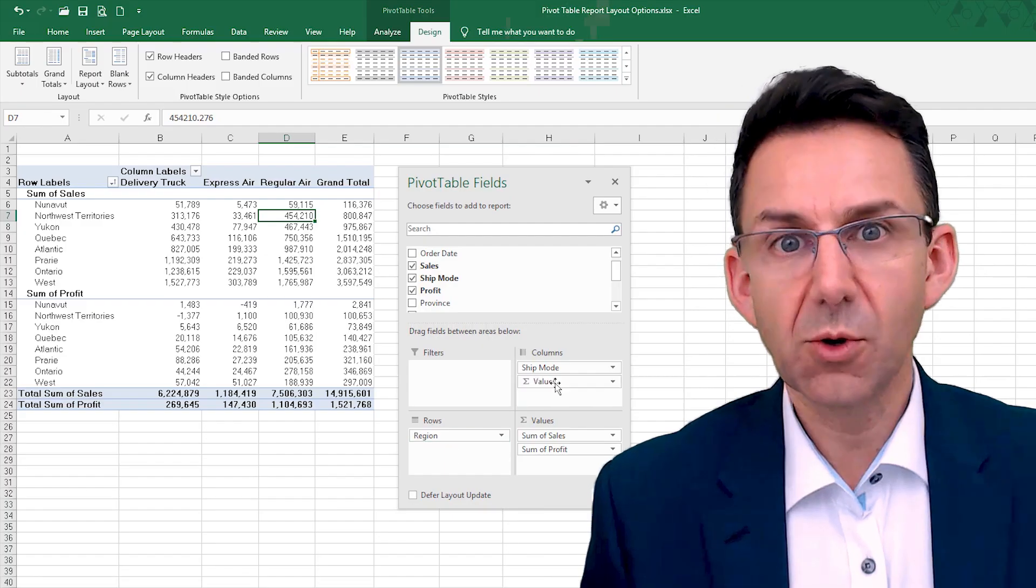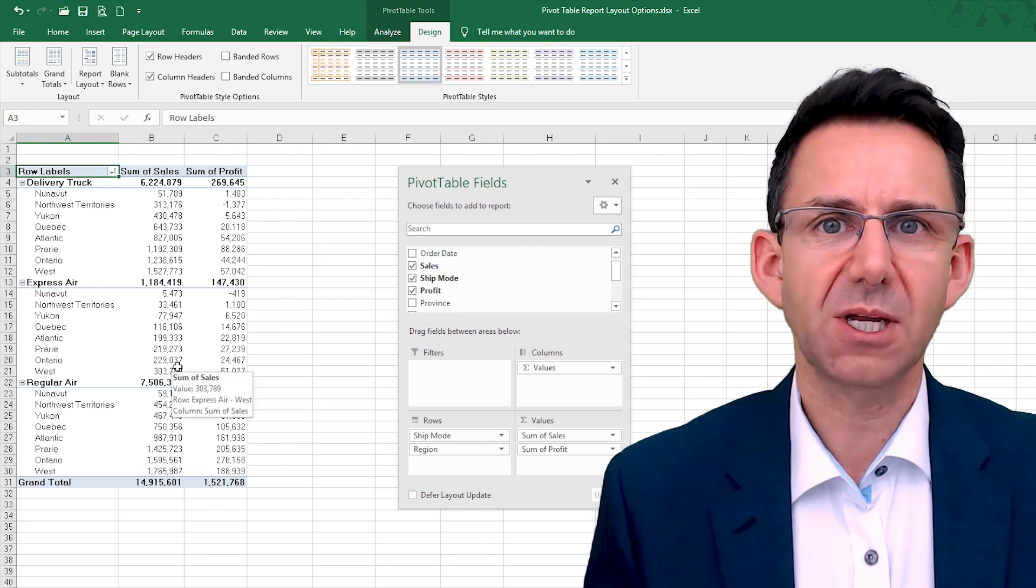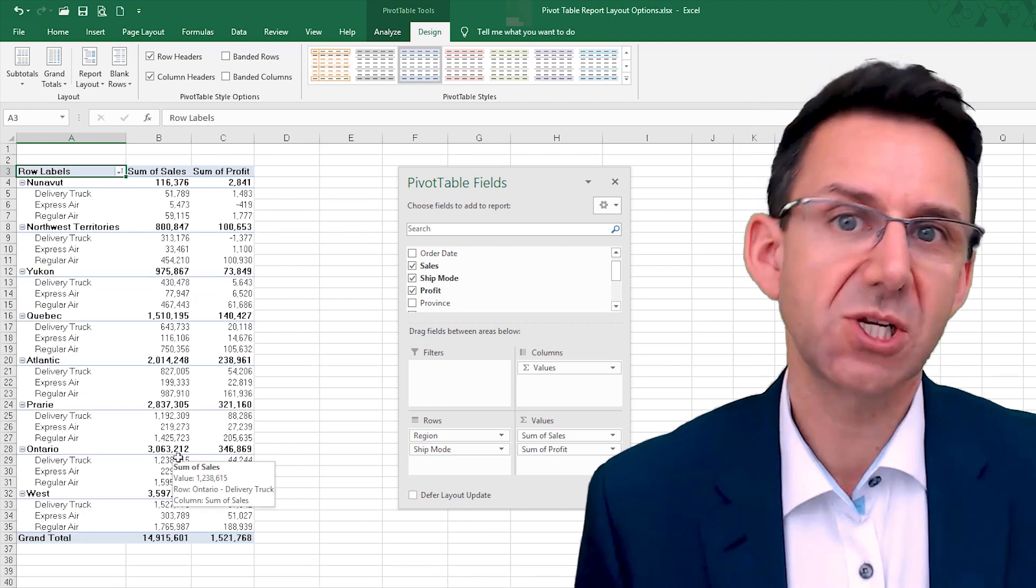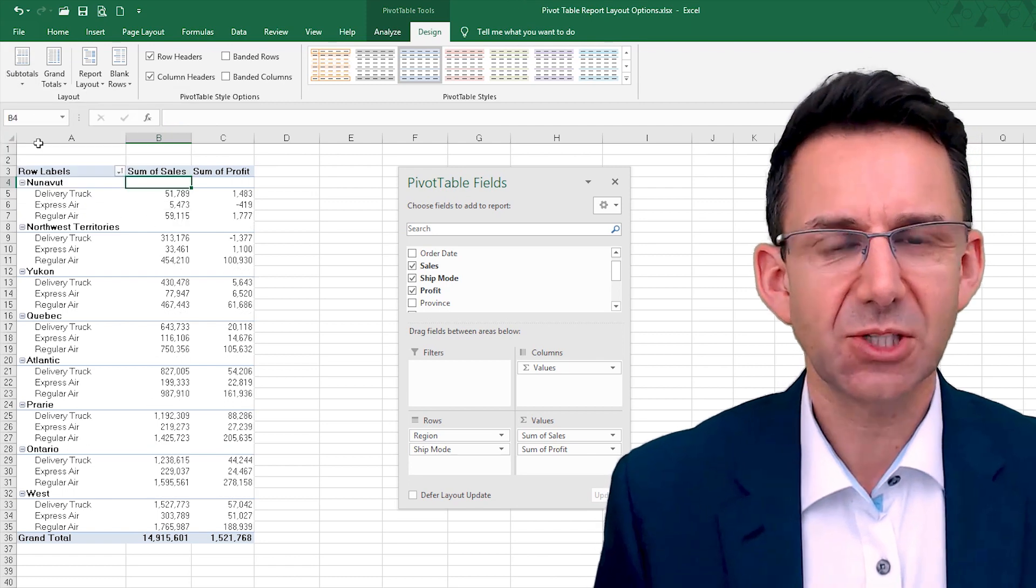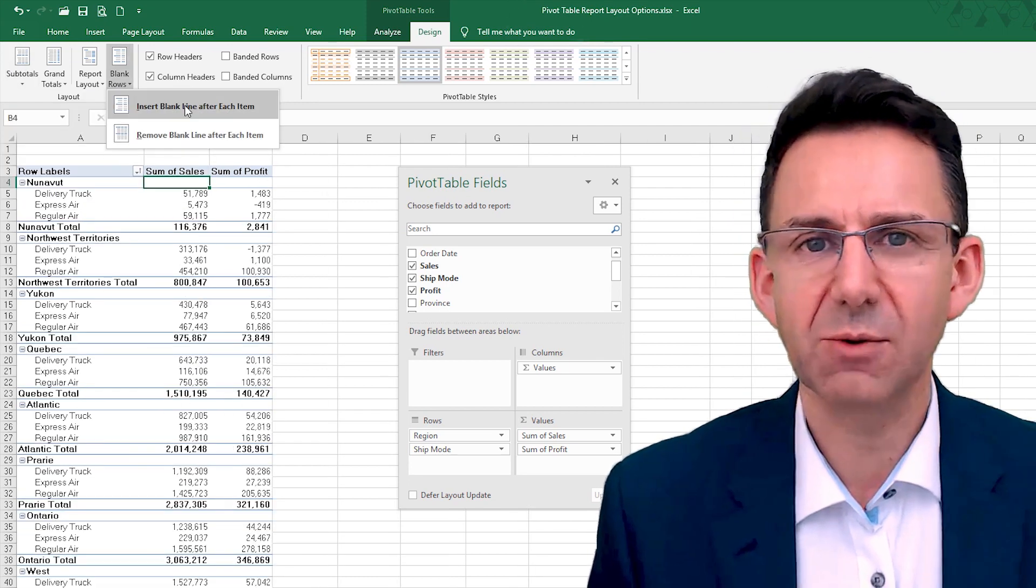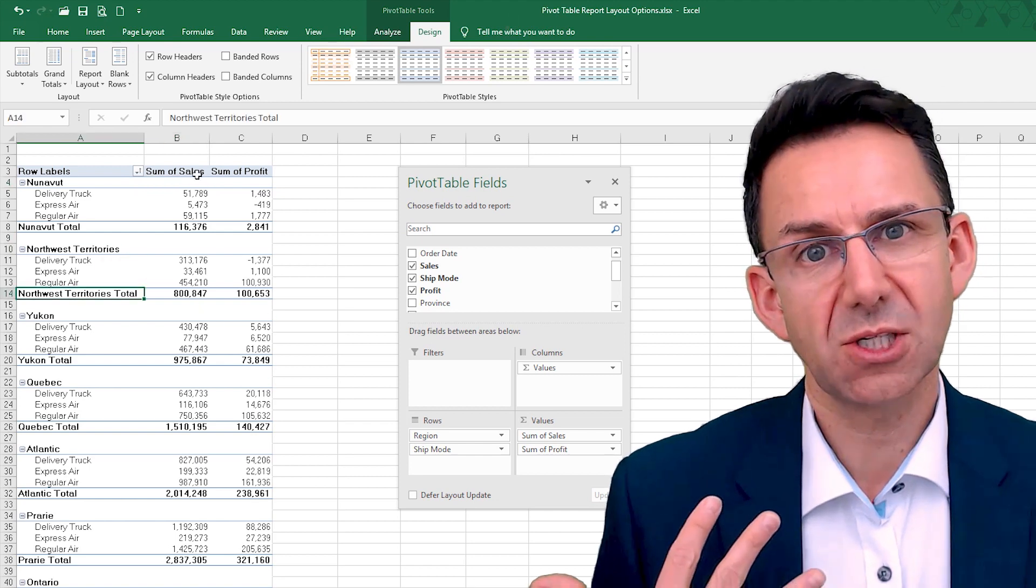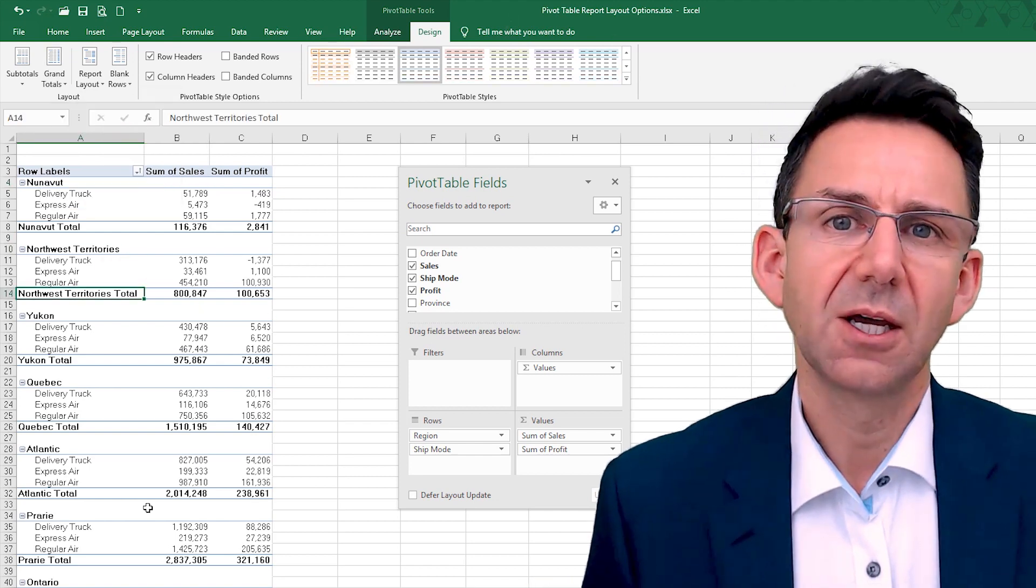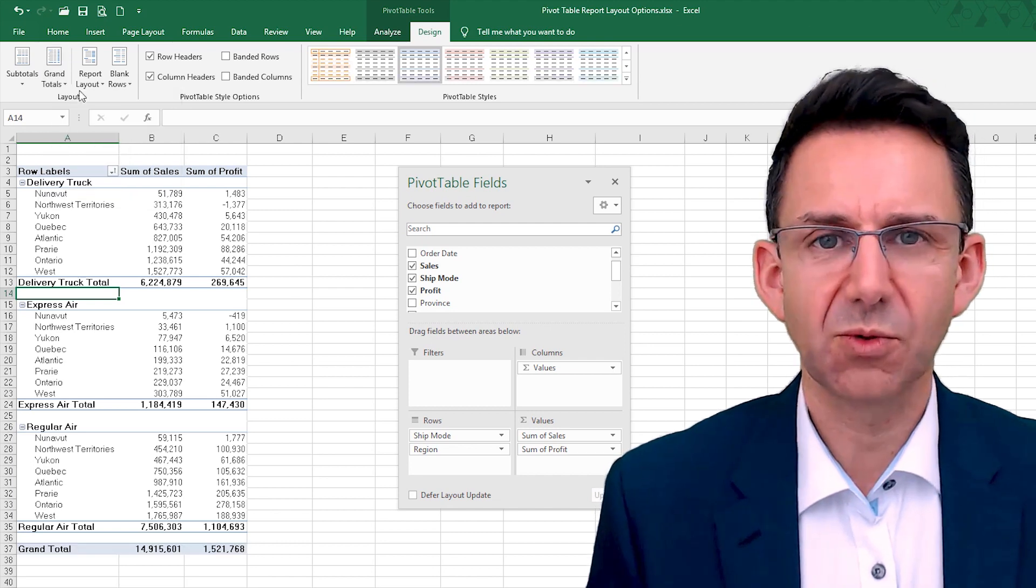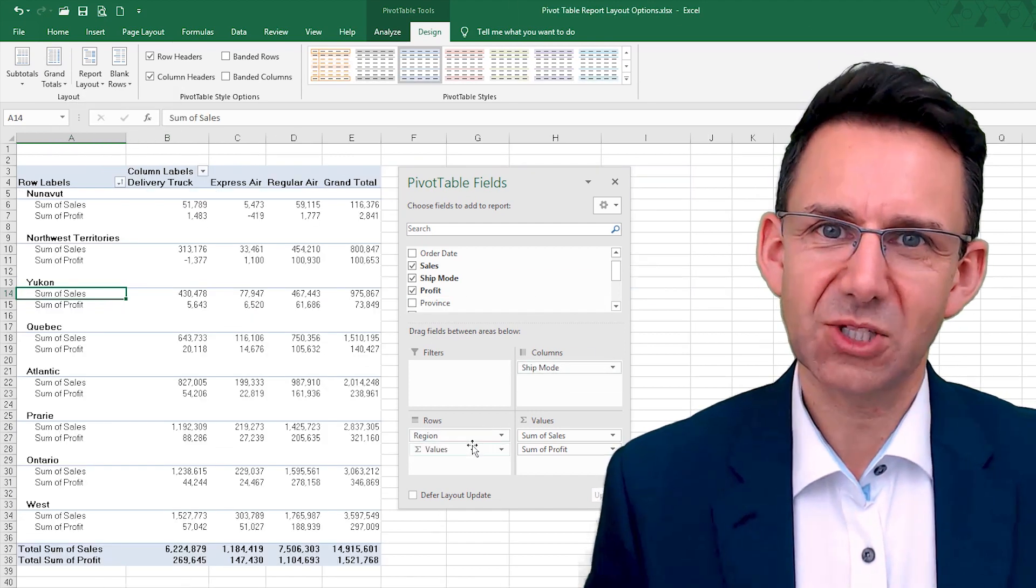Talked you through all the key layout options and how you can make the pivot table look great straight away, much easier to understand. Just from simple things like putting subtotals below, having blank rows, and potentially positioning things in such a way as to make them as clear as possible for people.